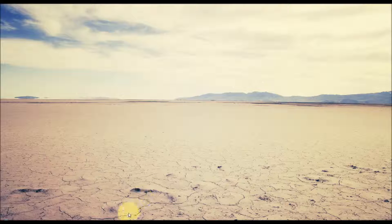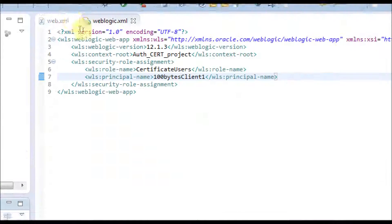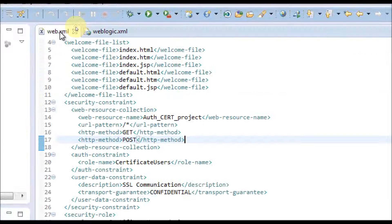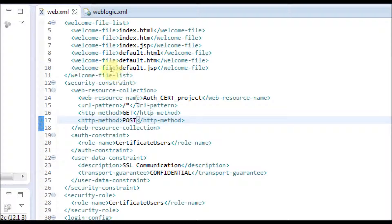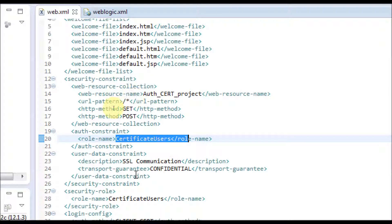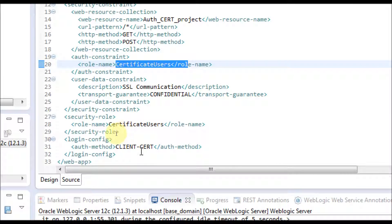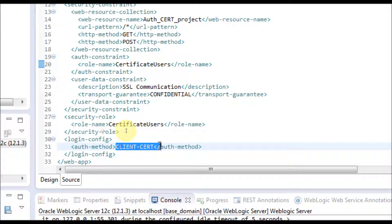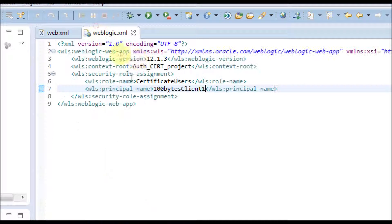I will show the application we are going to deploy in the WebLogic server for certificate-based authentication. There are mainly two files: web.xml and weblogic.xml. In web.xml, for all URL patterns (slash star) for GET and POST methods, we define a security constraint where the role name is 'certificate user'. The transport is confidential because we are communicating over SSL. The auth method is set to CLIENT-CERT — unlike earlier videos where we used basic or form-based authentication.